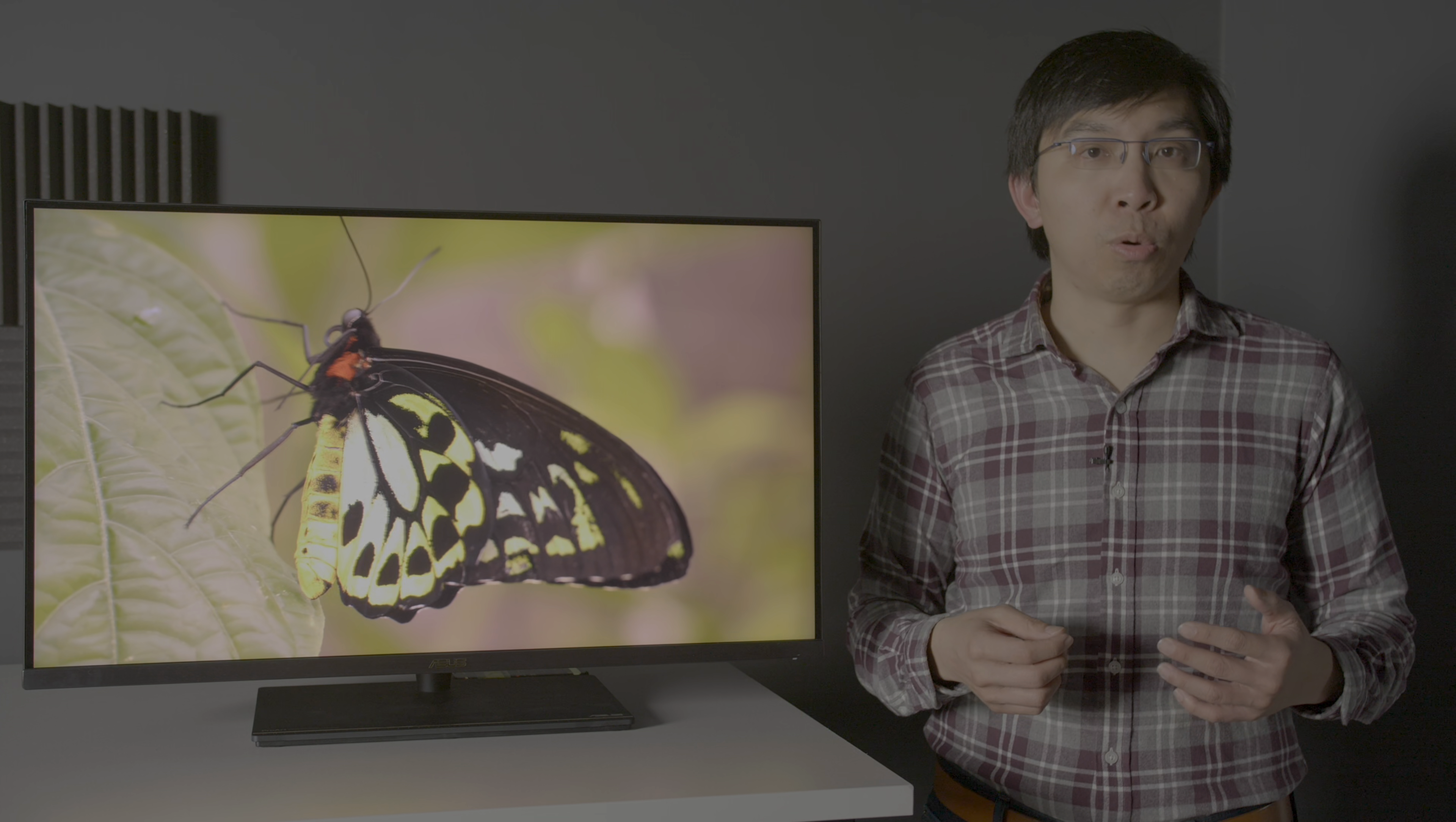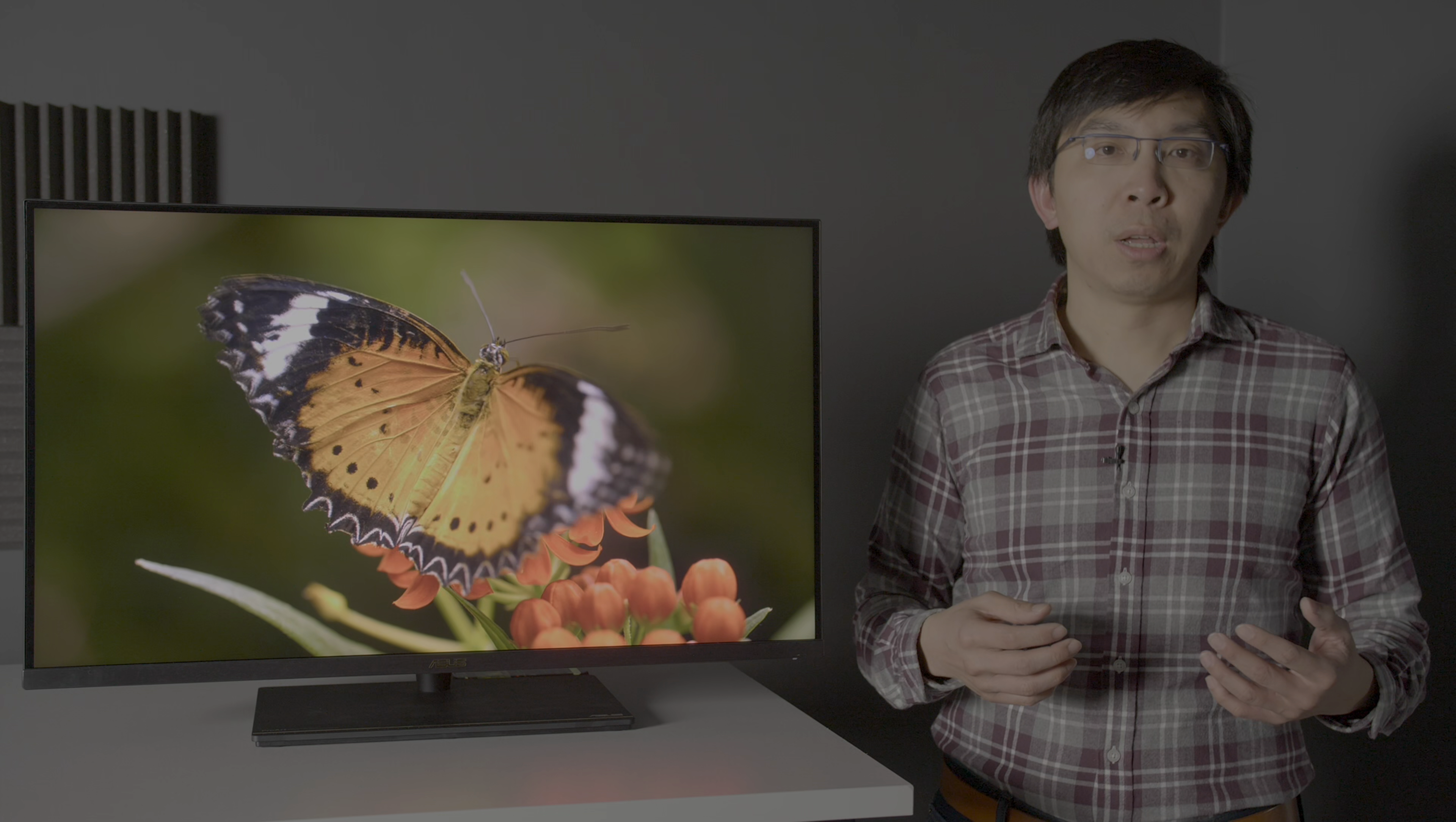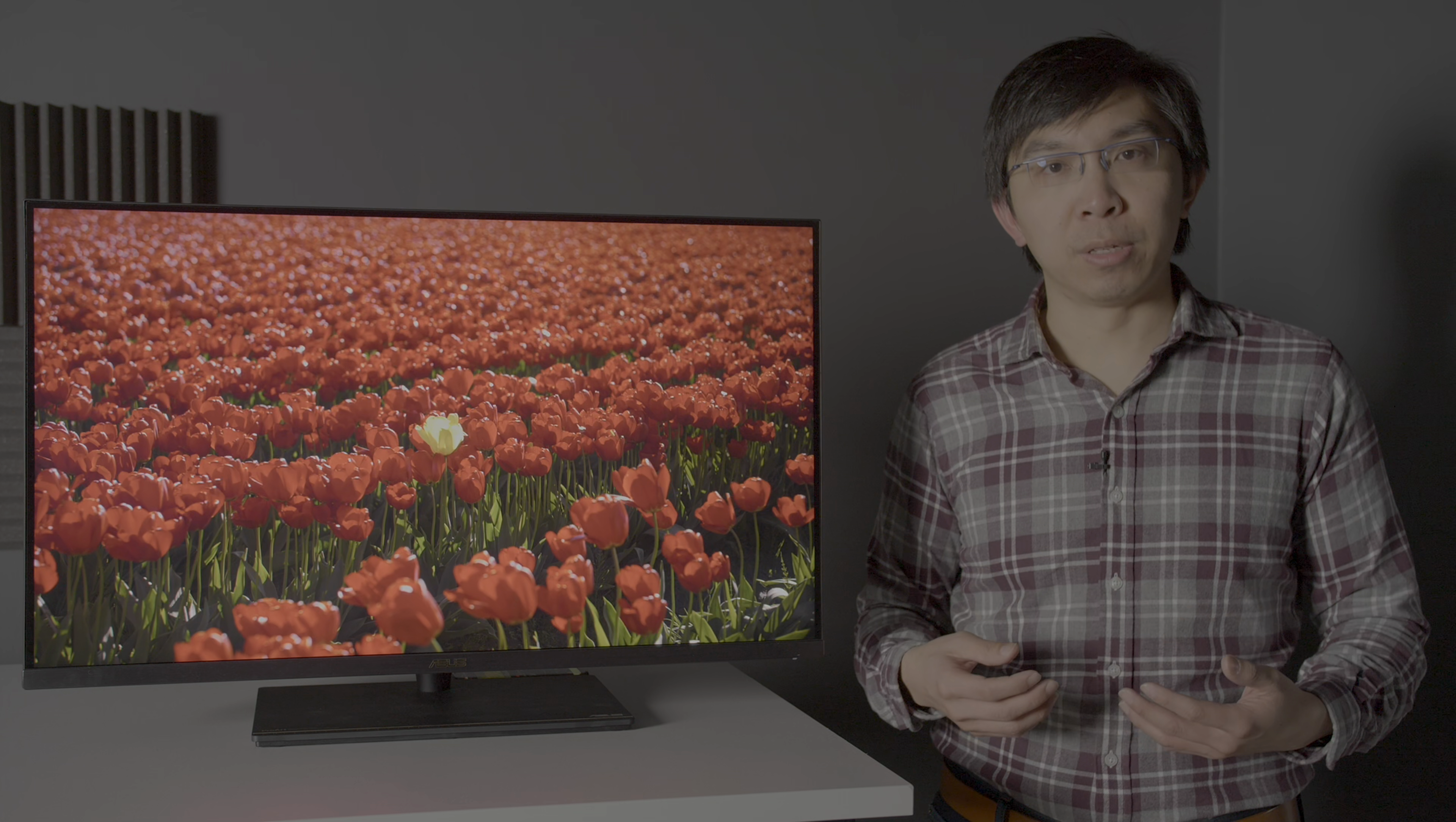Preventing the PA32UCX from joining the top tier of 4K HDR grading monitors, such as the Sony HX310, the Flanders Scientific XM311K, and the ASUS CG3145. Of course, these dual-layer LCD monitors would cost at least 5 figures, so it's hardly a fair comparison.